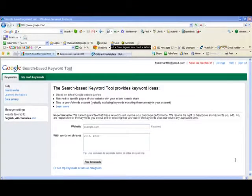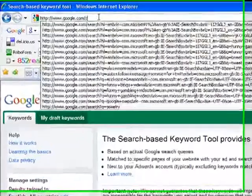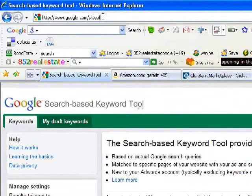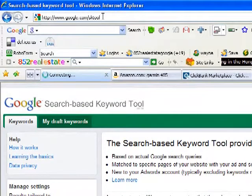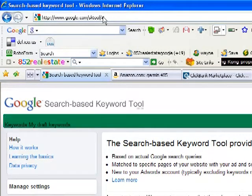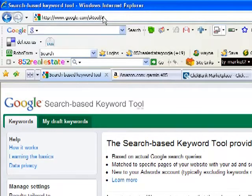The first thing I'm going to show you is a new tool by Google and all you have to do is type in google.com and then sktool. Now, this brings up the new Google search based keyword tool and I want to show you a neat little trick here.